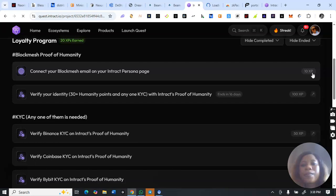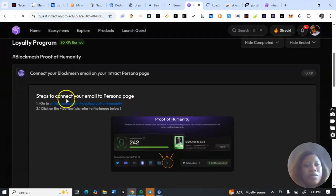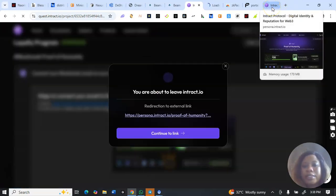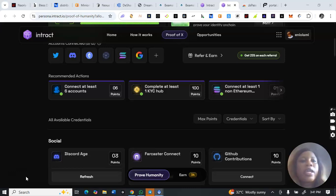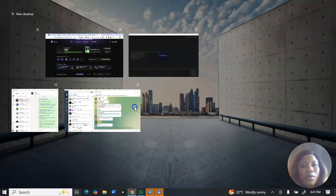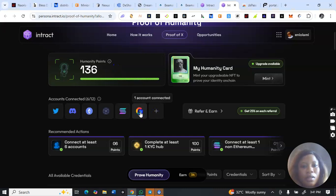I'll click on proceed and go to this page to connect. I think I've already opened this page — let me close it and refresh. Okay, you can see here is the page to submit or connect the email you used to sign up on the Block Match website. I'll click on this Google logo link to submit.